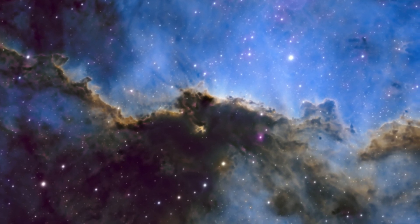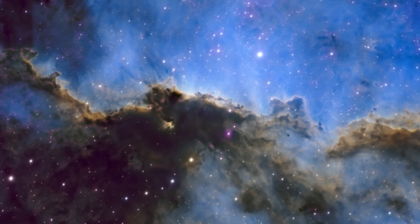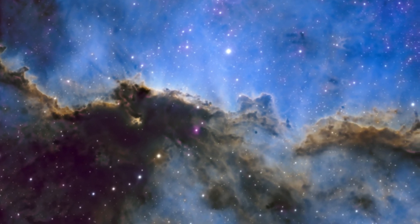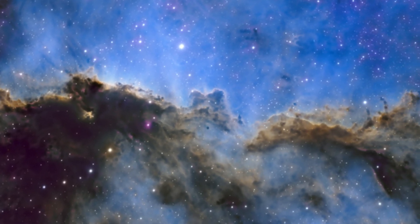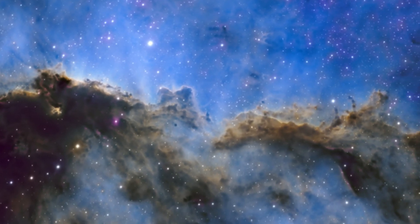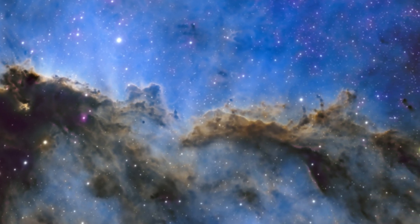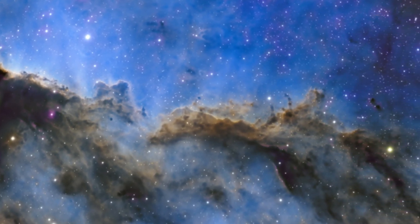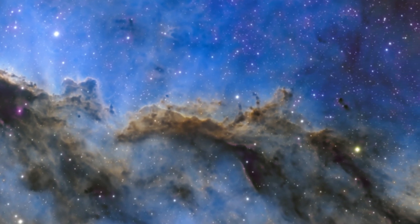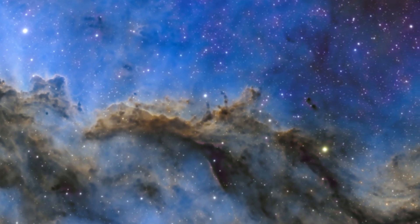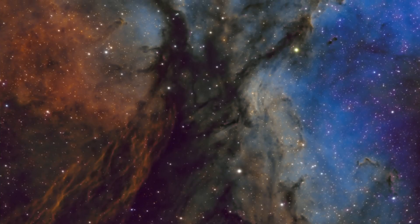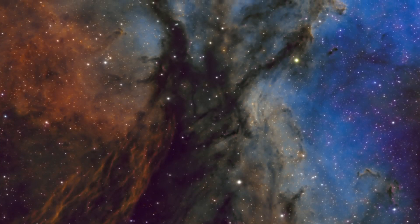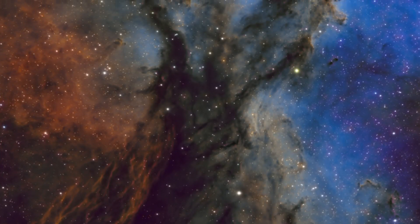The blue is the oxygen. And the golden color is hydrogen and sulfur. Isolating these frequencies has pulled out a lot of detail. It does, however, make the stars a little bit more unnatural. And this is something I can work on to improve my astrophotography.